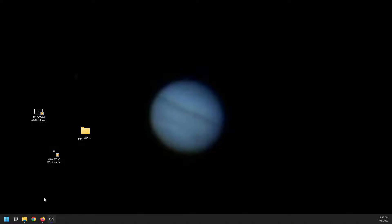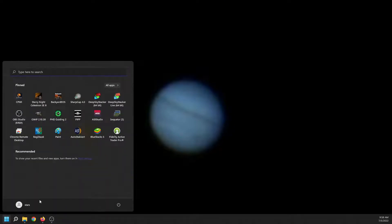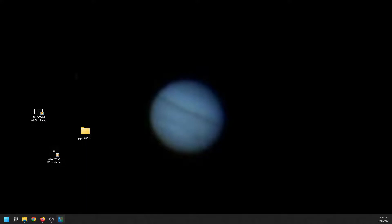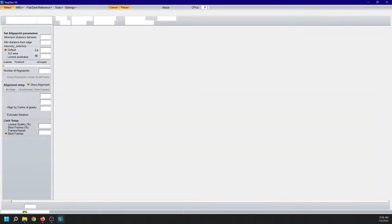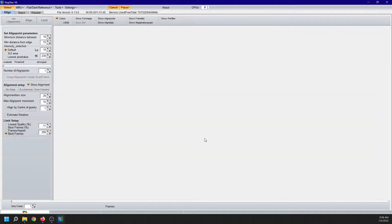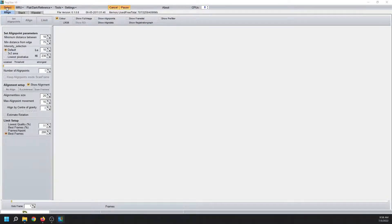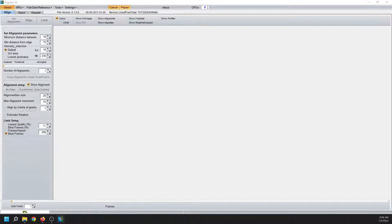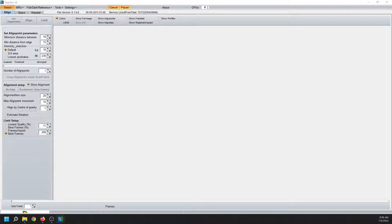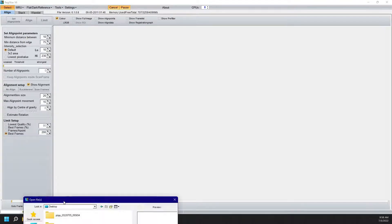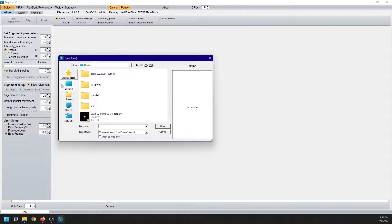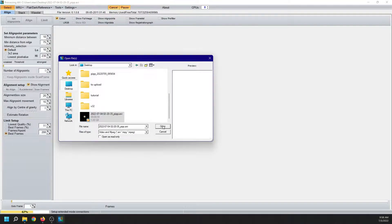And the next program that I use is Registax. Registax 6 is a very powerful tool for processing planets. Select. And we are going to pick up the AVI file on the desktop. There it is. Select it. Open.